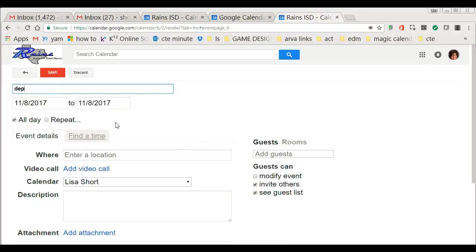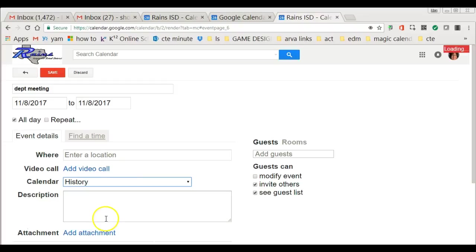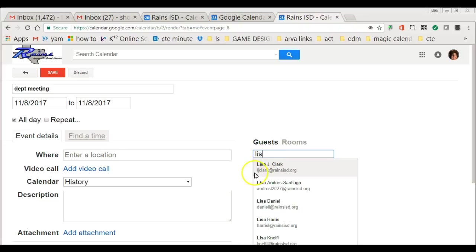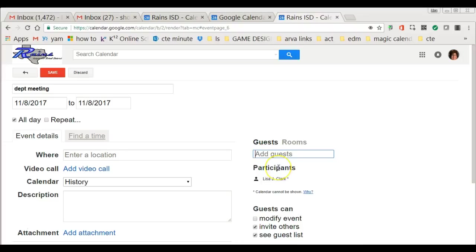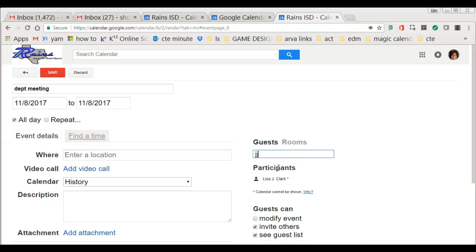I'm going to create an event and call it department meeting, and I'm going to be sure this is on the history calendar. Then I'm going to invite people to my meeting. I'll invite Lisa and I'll invite Jennifer Johnson. They will be invited as participants.